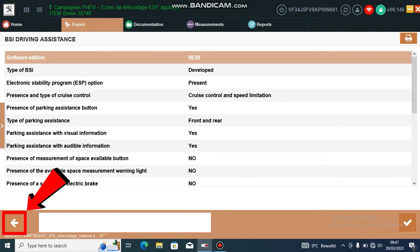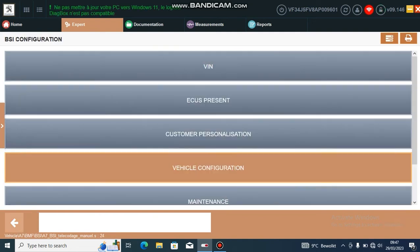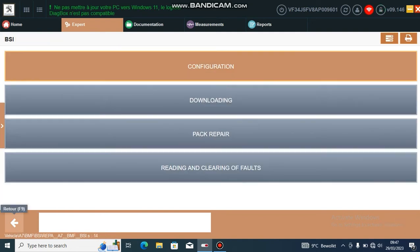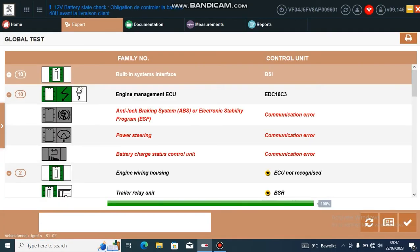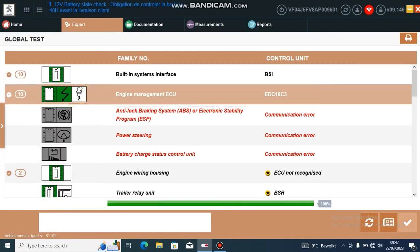Go back through all the menus to the main screen, then enter your engine management ECU.